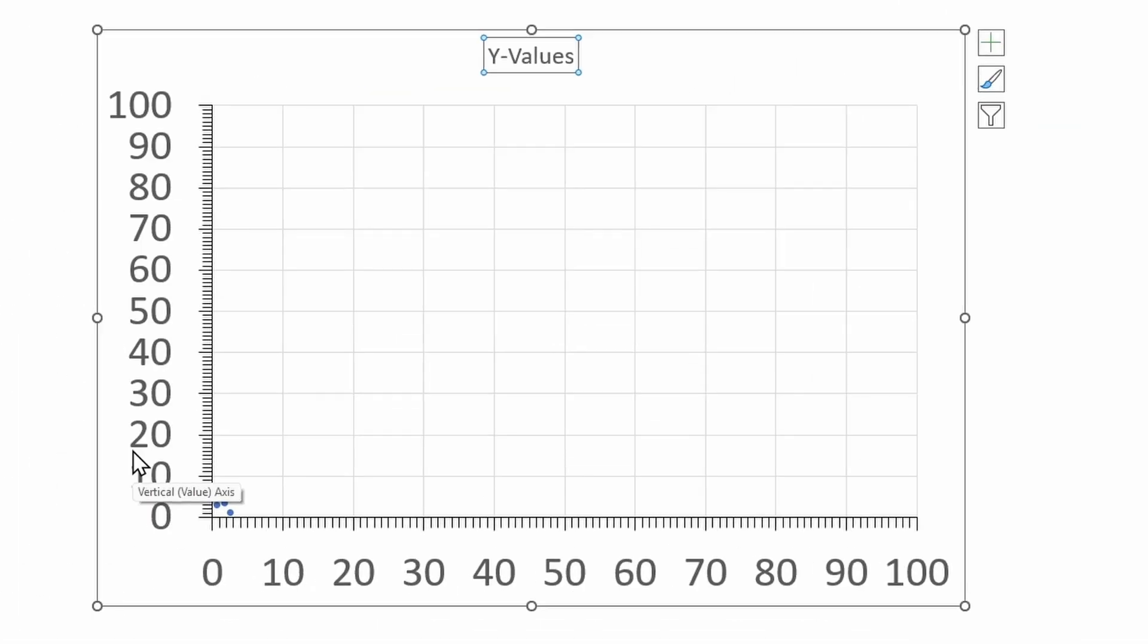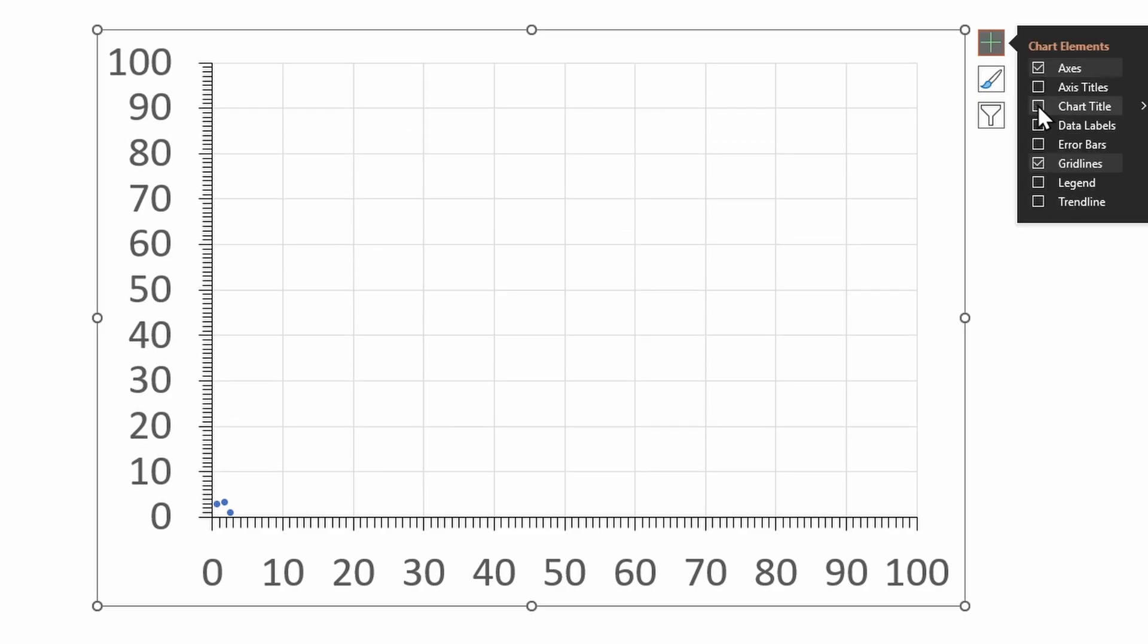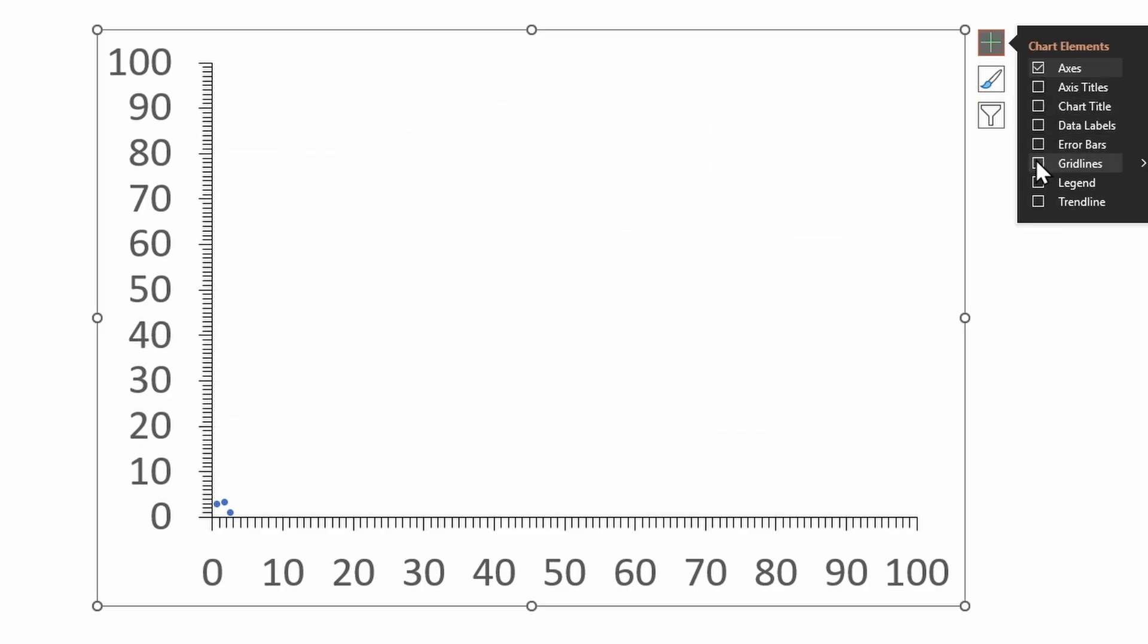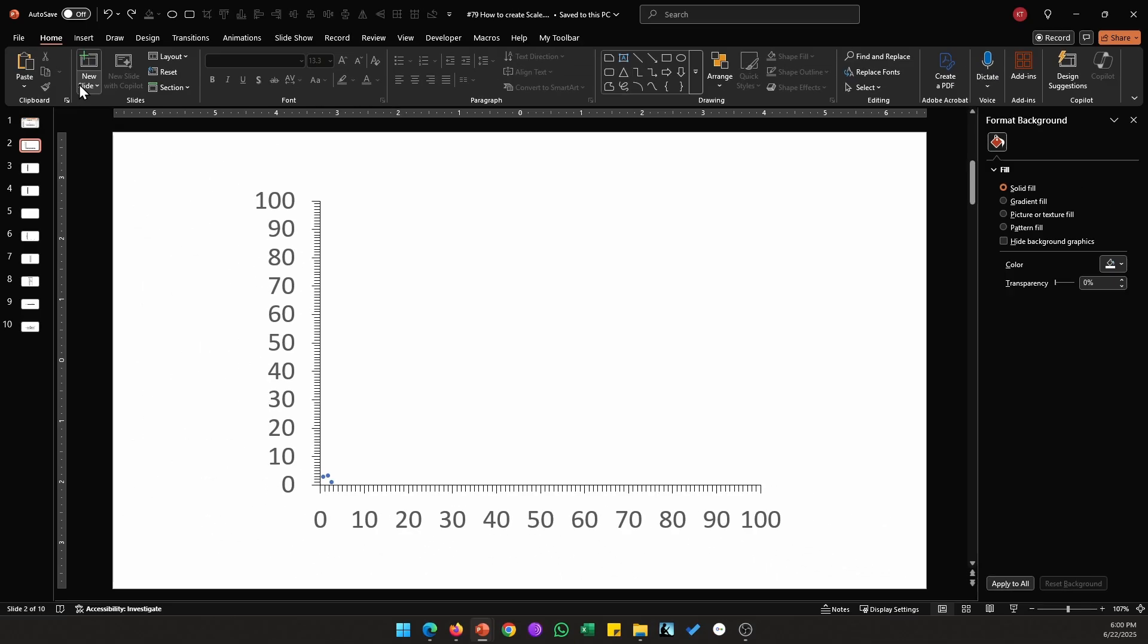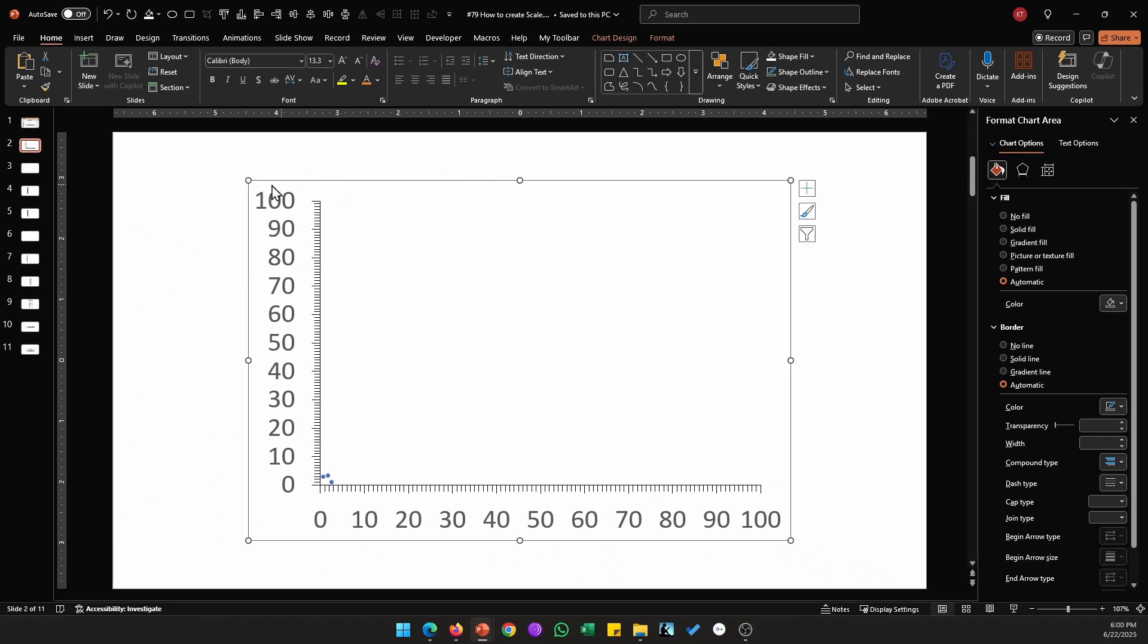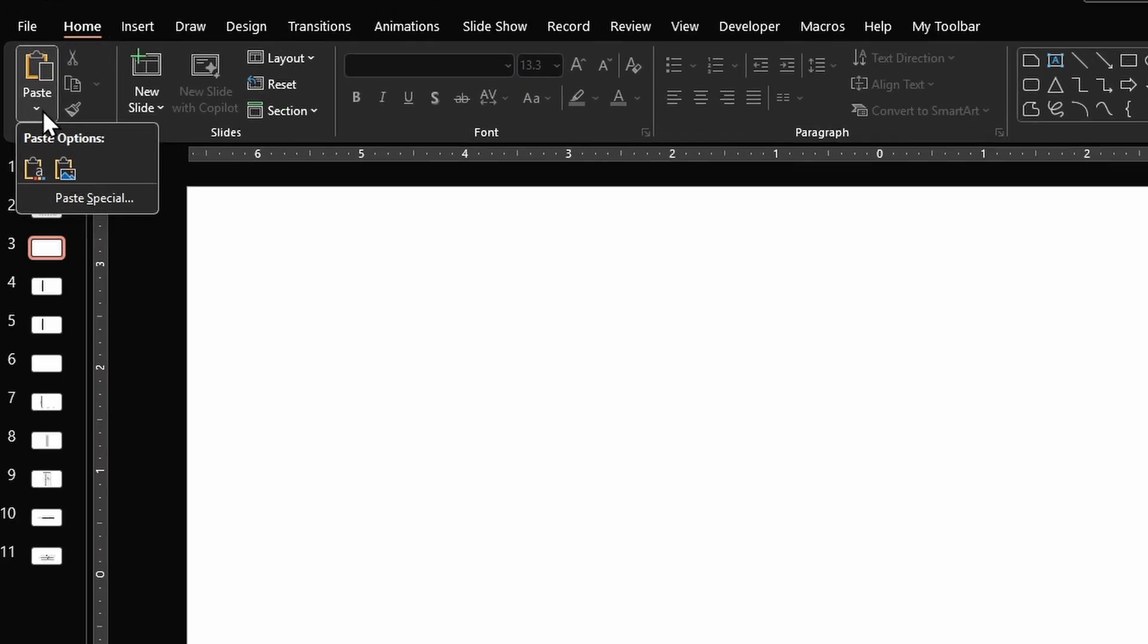Next we just want the horizontal and vertical axis, so delete all the other elements: disable chart title, grid lines. We can keep these dots for now. Next copy this chart, Control C, go on to a new slide.